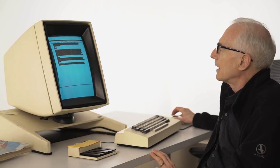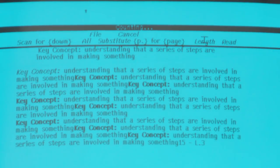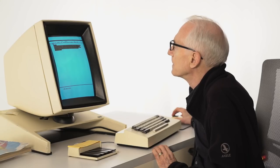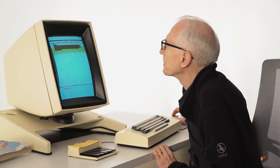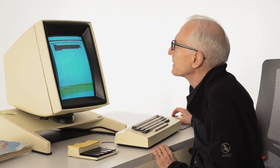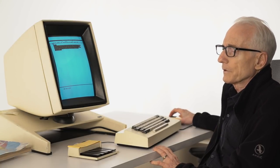I hit the Length command, and it now counts the number of characters, words, and so on. It's now counting 6,000 characters — ten percent full memory — it can handle ten times that. Sixty thousand characters, about thirty pages.